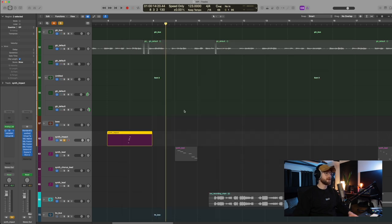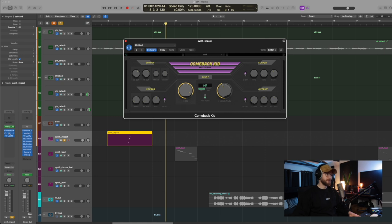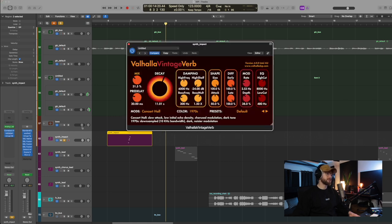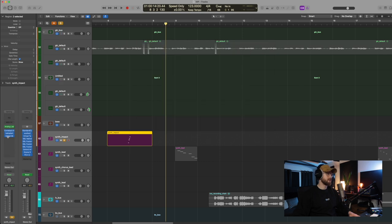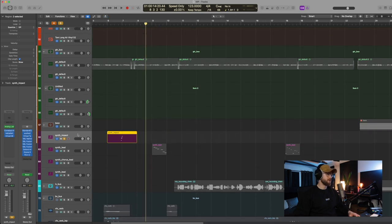And on that, I added a turn of reverb. Sorry, delay called Comeback Kid by Baby Auto. So this is a delay plugin. And then on top of that, we added some Valhalla to give it that epic spaciness. 11 seconds of that actually. There you go. Just to give it that epicness. And then yeah, some mixing, right? Some EQ compression.